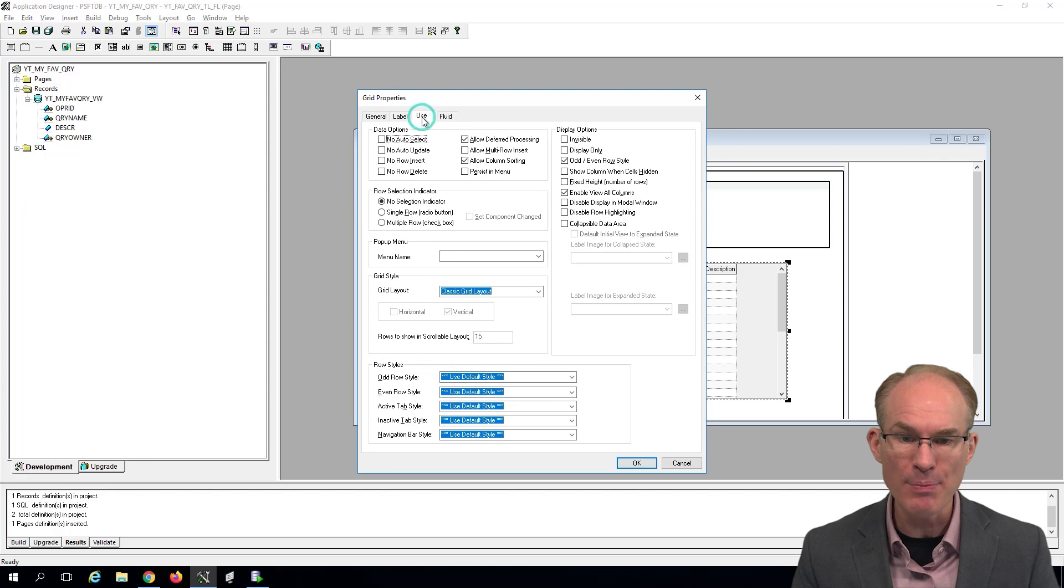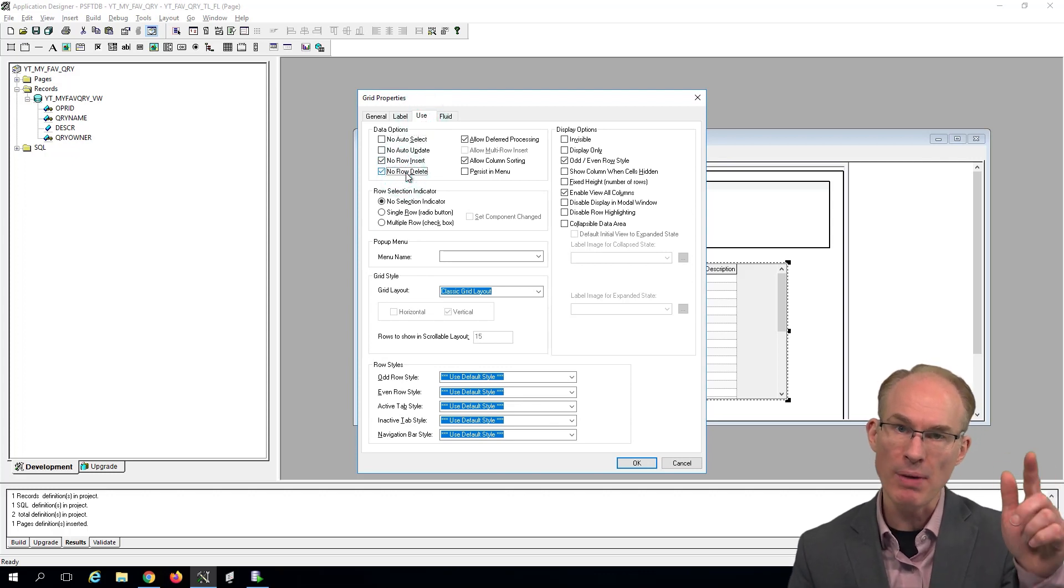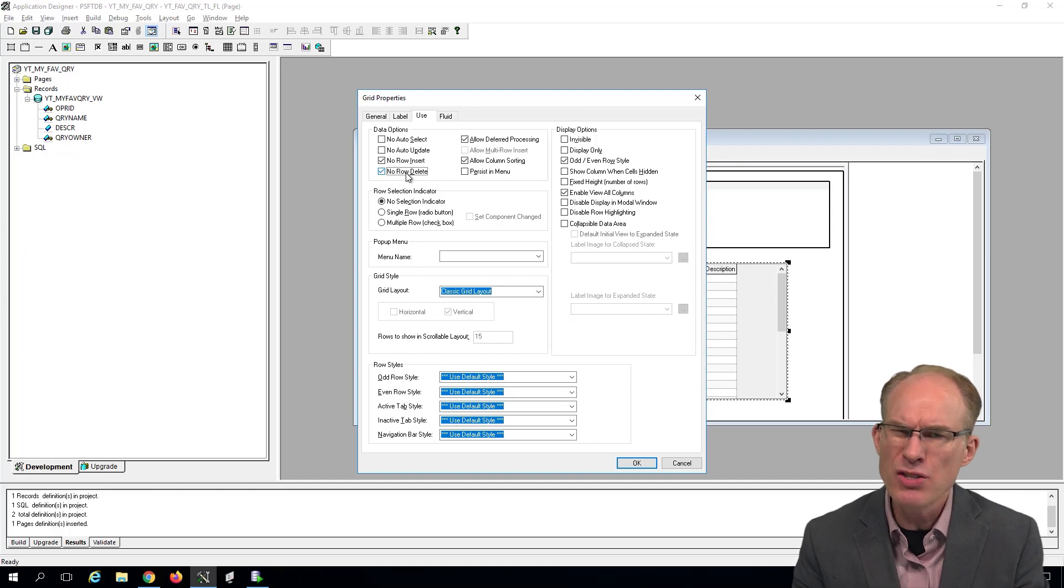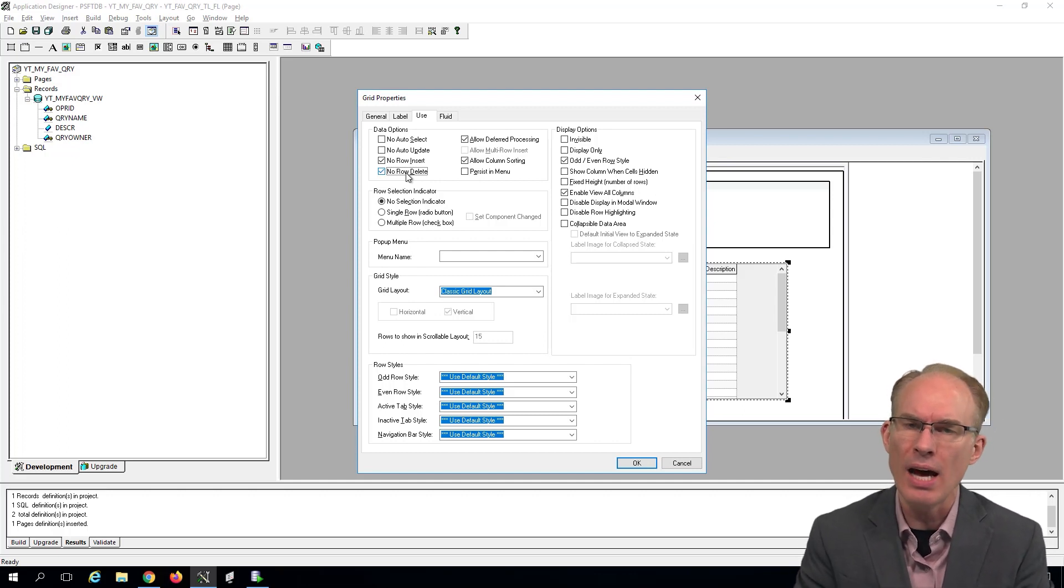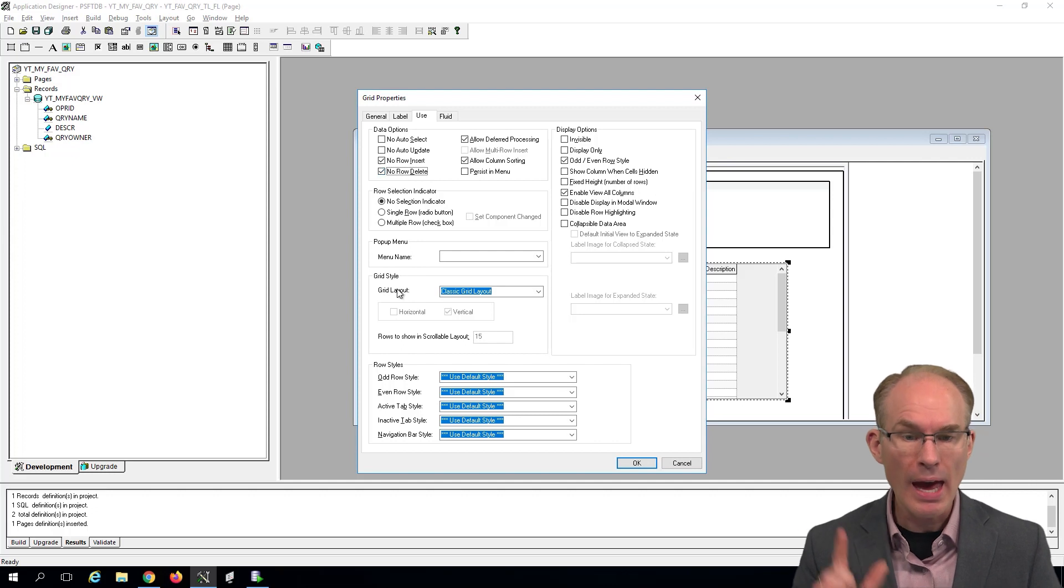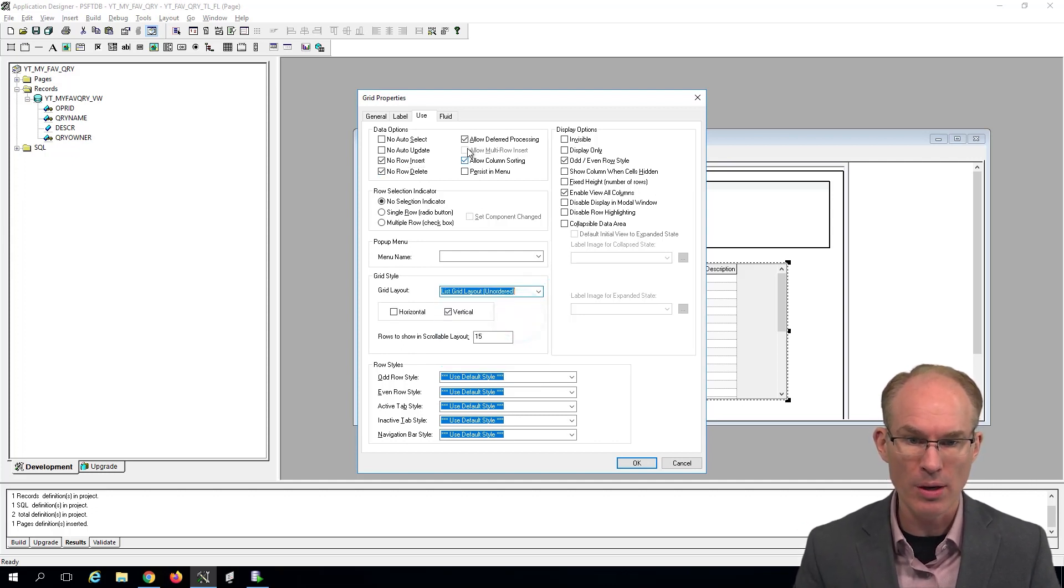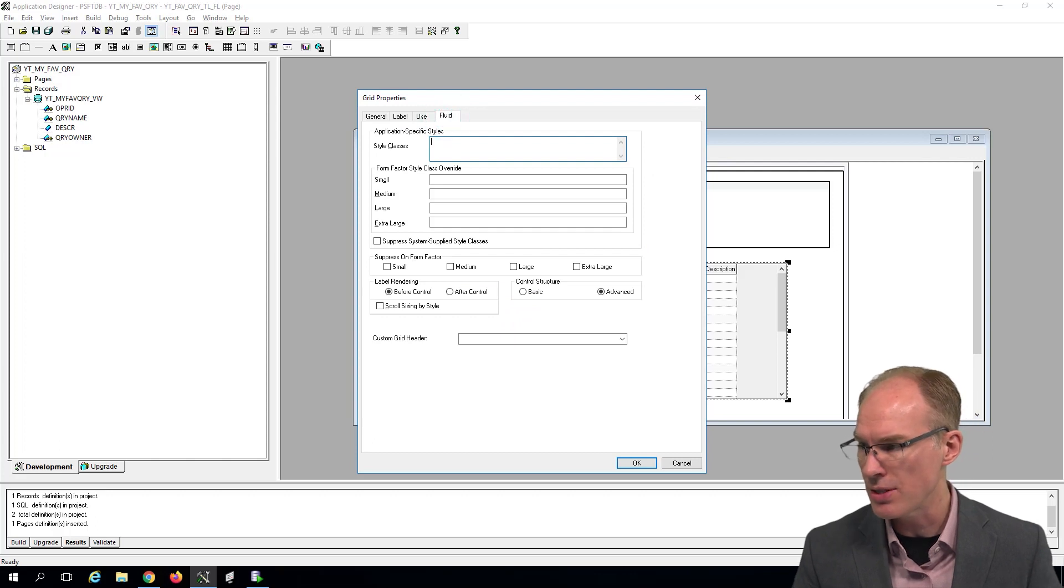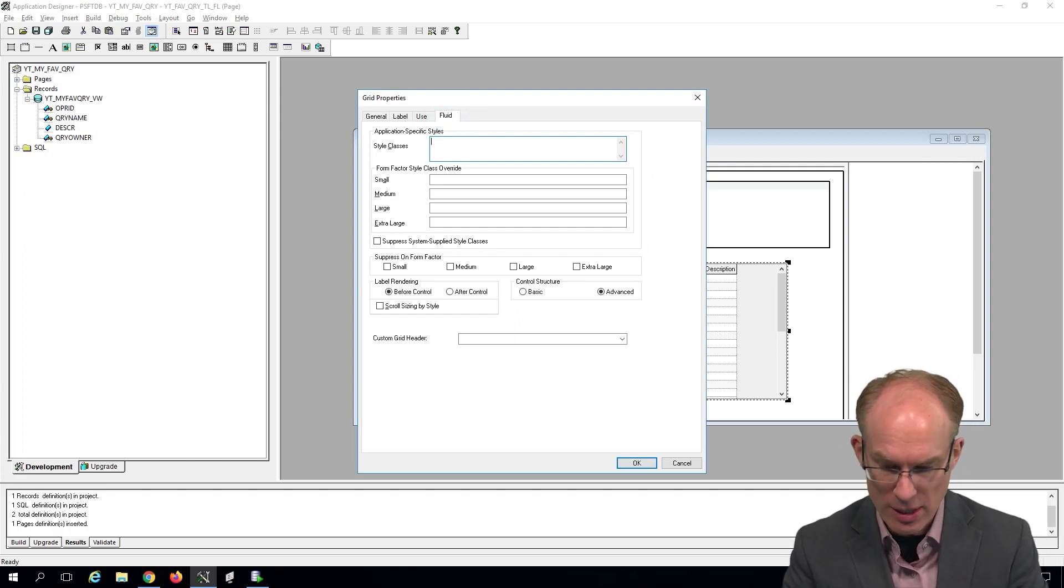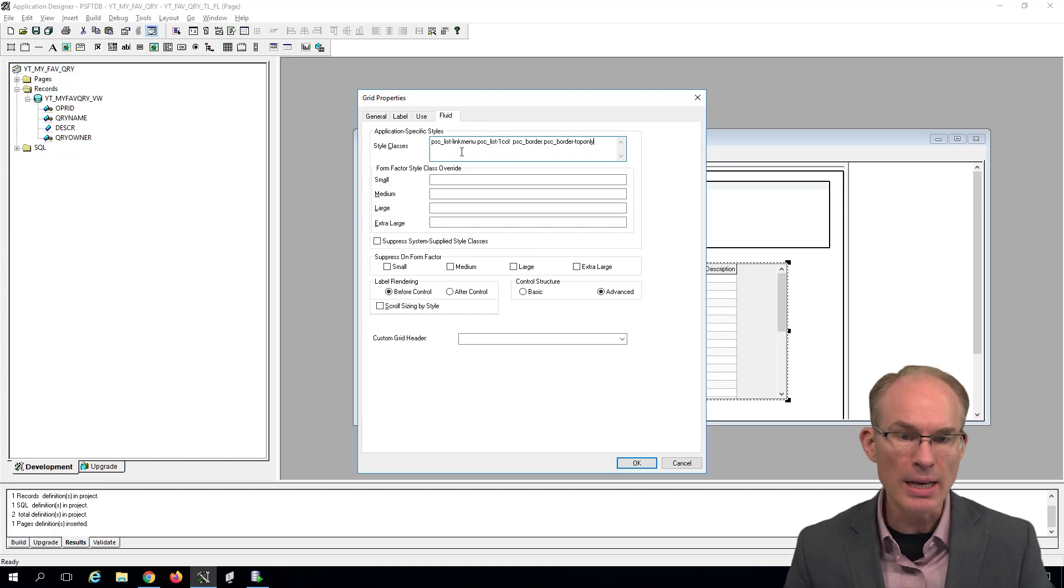On the Use tab, we'll say no row insert and no row delete because we want to get rid of the plus and minus next to the grid because we're not inserting rows. This is just supposed to render a list of links. And then we'll change the grid layout to a list grid layout unordered.